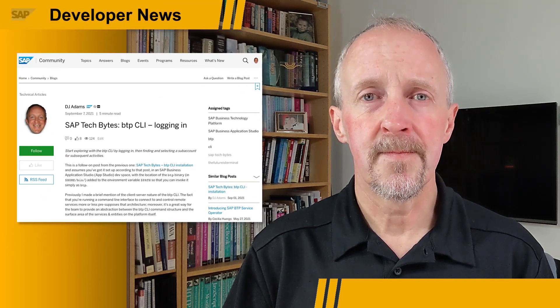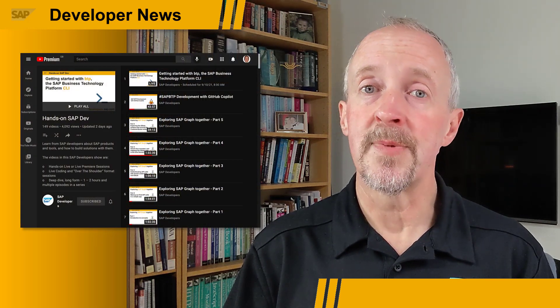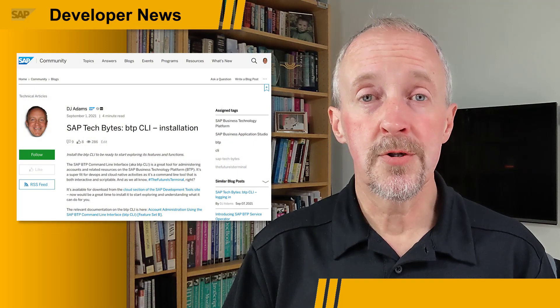There's a new series of weekly blog posts in the SAP Tech Bytes series to help you get started with the BTP CLI. The first two posts are out already on installation and logging in. Also, the new season of hands-on SAP Dev Livestreams is just starting and we're looking at the BTP CLI there too. So what are you waiting for? Take a look at the first blog post on the BTP CLI with your next coffee and see you online.